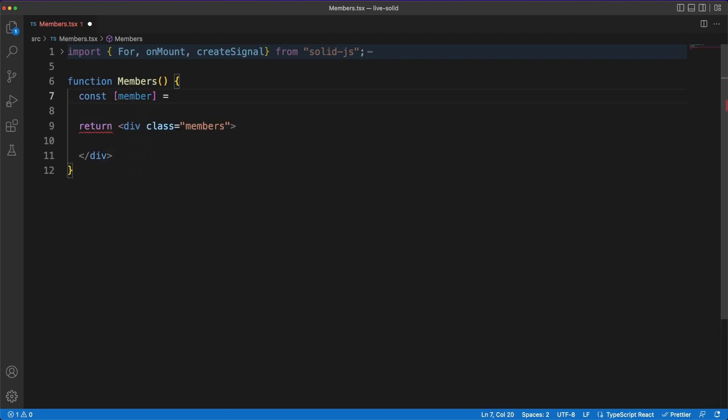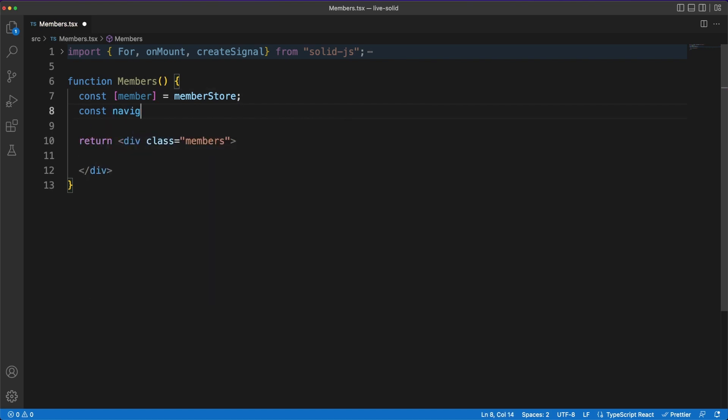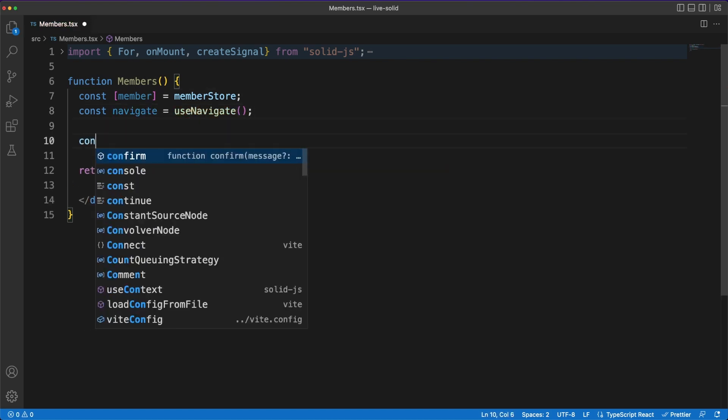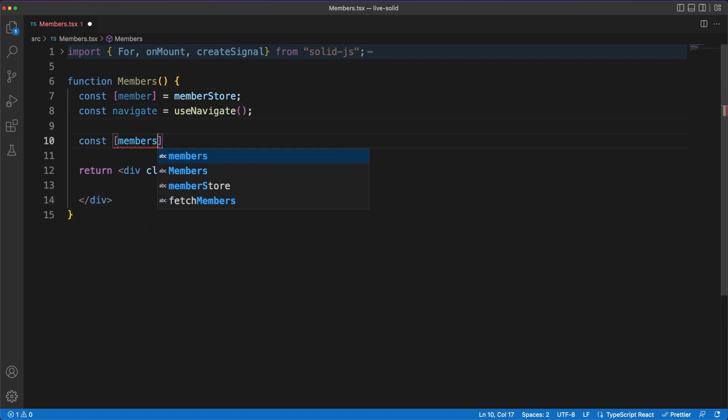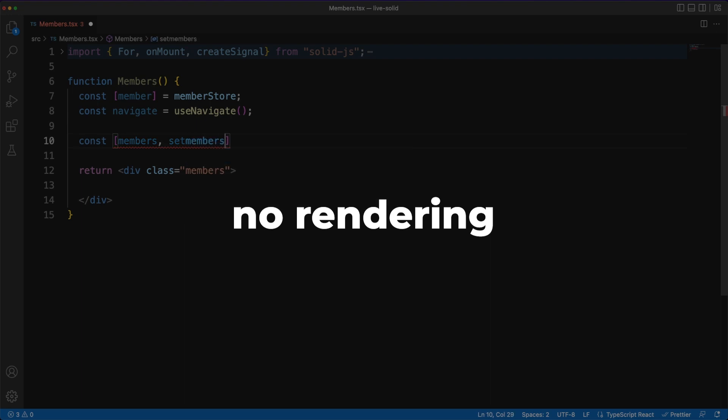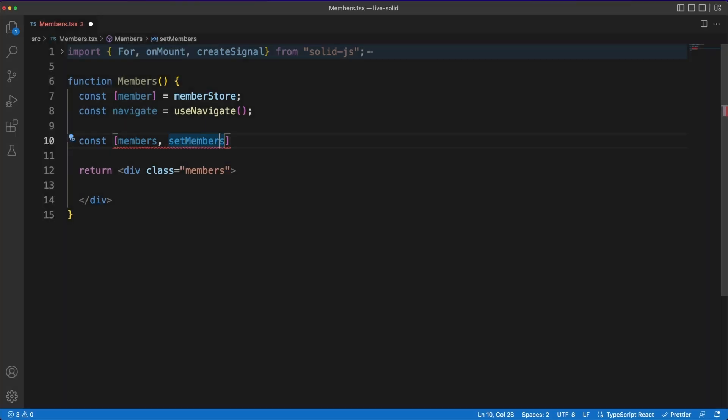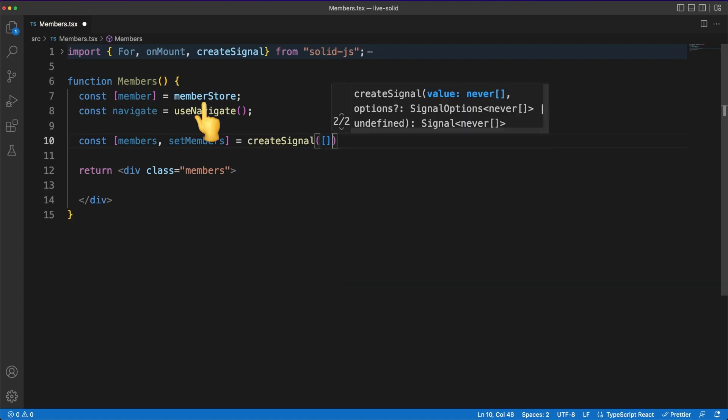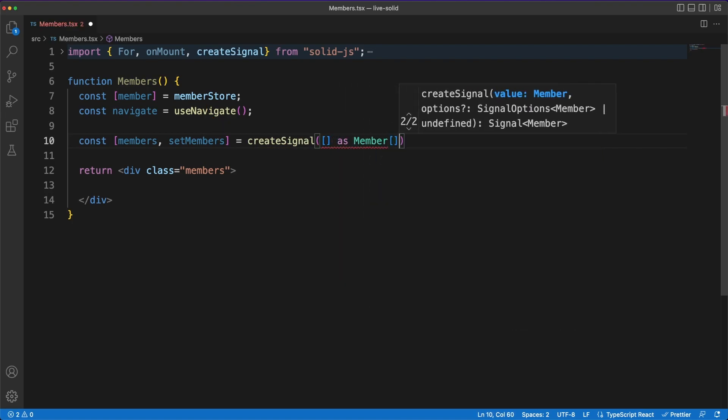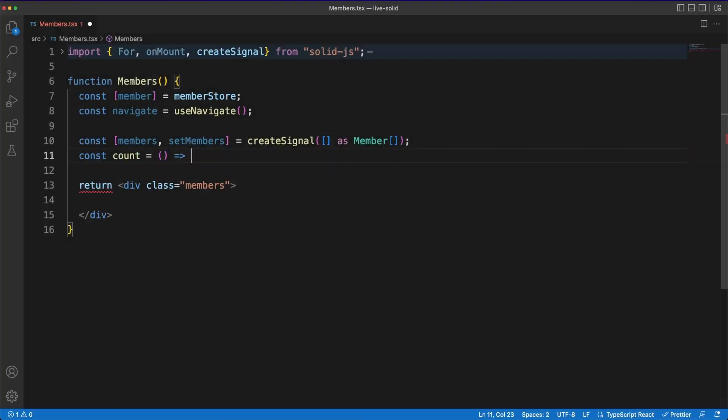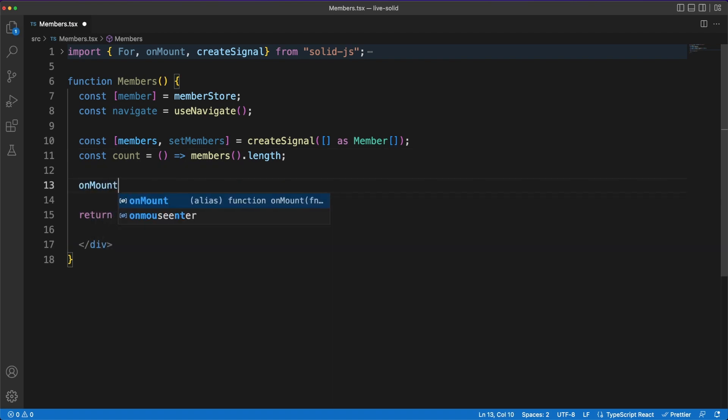It comes with a powerful reactive model based on signals which allows effects to run efficiently without the need of dependency arrays. There is also no rendering process and no virtual DOM. Furthermore, even though it comes with a state management solution baked in, it still ends up weighing only 7KB minified. And this is what I'm looking for when choosing the tools I'm working with.